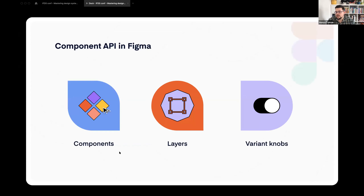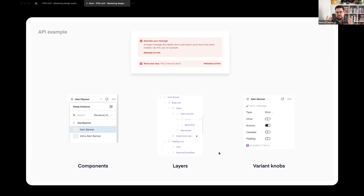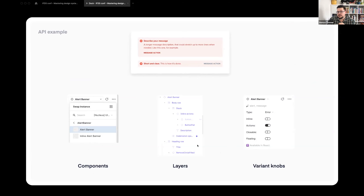In Figma, components have an API as well. Components are the first thing — how you structure them, whether it's a component or variant, how you name them. You also have layers and how you work with them, how you name and group them. And of course, variant knobs. As an example, this alert component can have an action, it can be inline. You can see this is actually a beta of interactive components. We have a component layer split between two components — alert banner and inline alert banner — then all the layers, some hidden, and the variant knobs, which are the most visible API of a component in Figma.